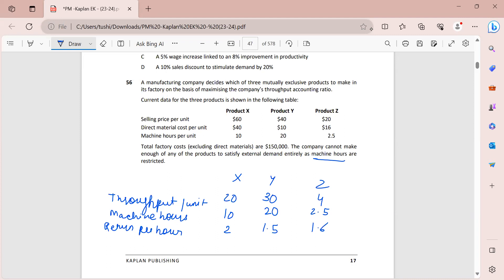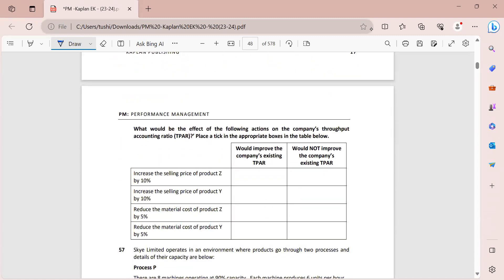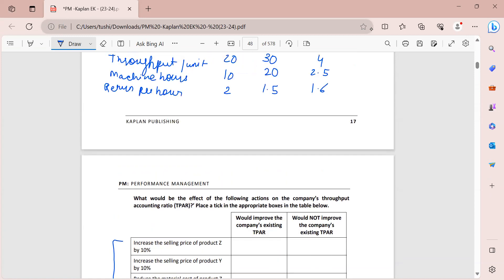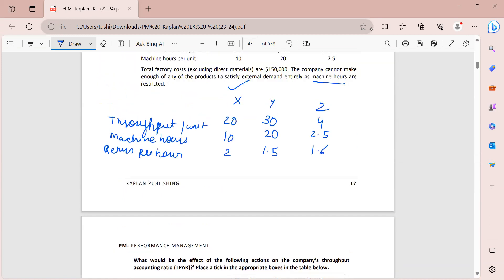Since these are mutually exclusive products, the company will want to produce as much as possible of product X, which has the highest return per hour of 2. Changes to selling price or material cost of products Y and Z will only change the TPAR decision if the values change enough to make those products' return per hour exceed 2 - i.e., higher than product X's return.